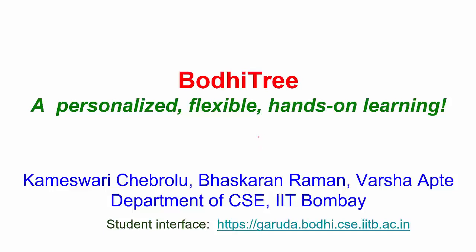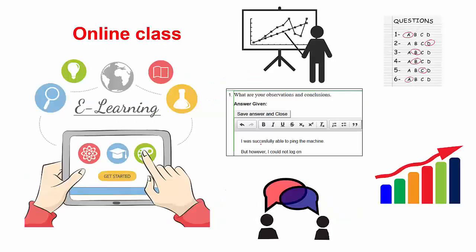BodhiTree is an online teaching platform developed at IIT Bombay that provides a personalized, flexible, hands-on learning experience.